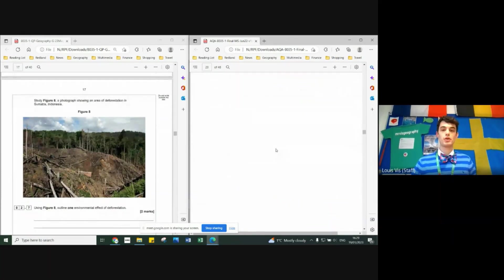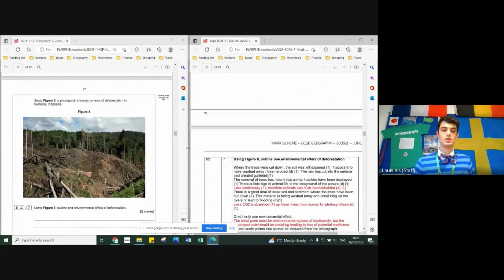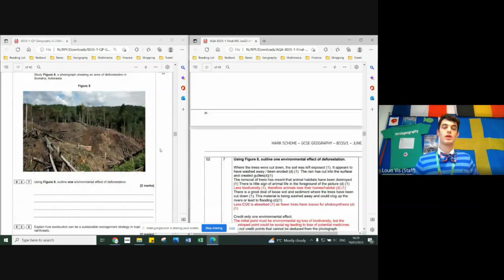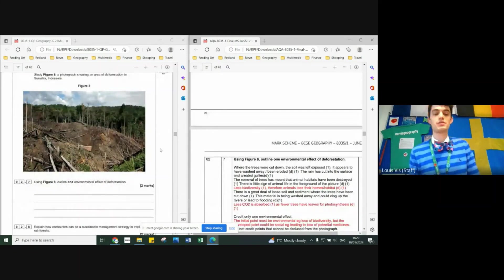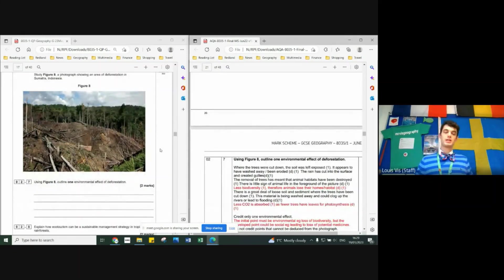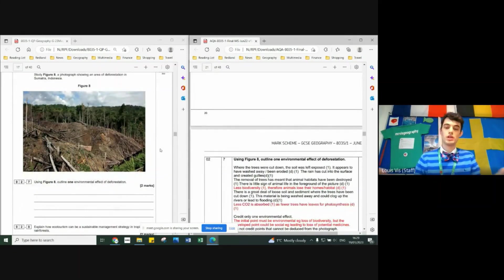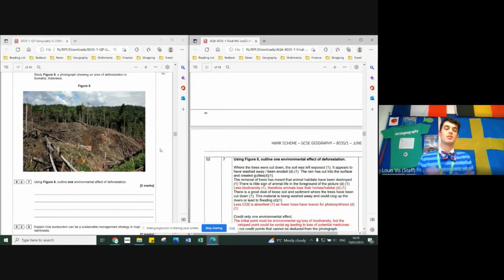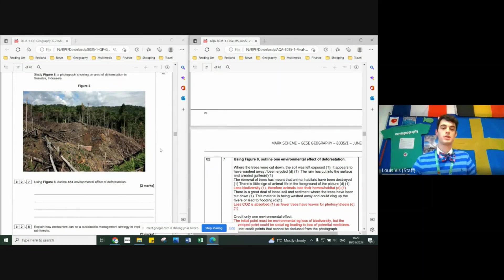A photograph you've got here - tell me, using figure eight, one environmental effect of deforestation. The classic one is habitats are destroyed, animal species go extinct. Boom, two marks - point, explanation.